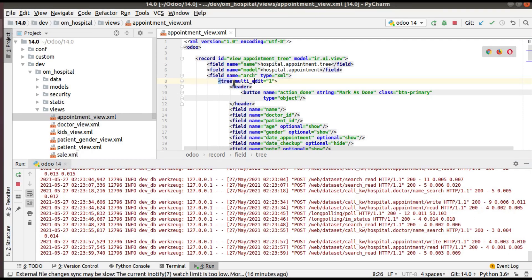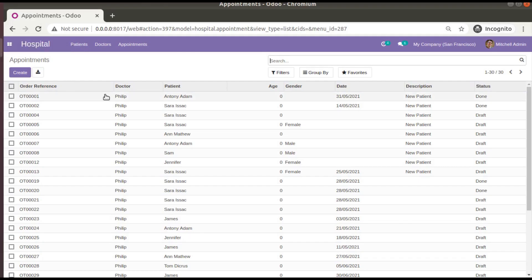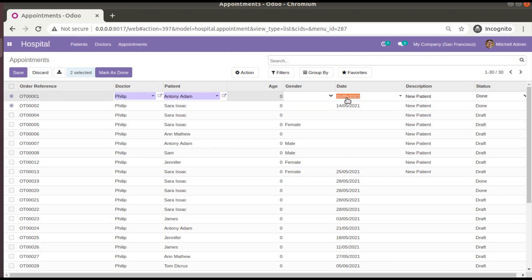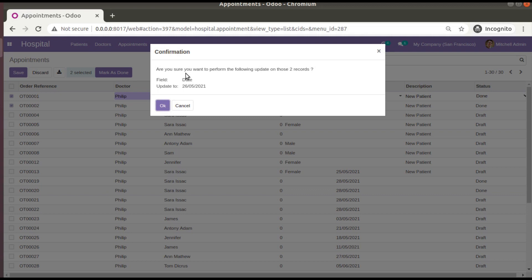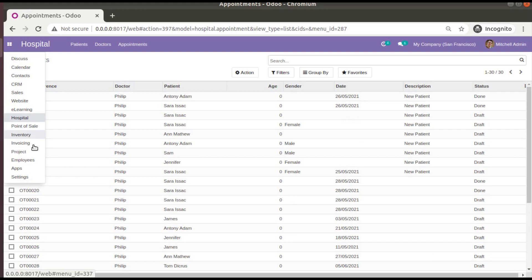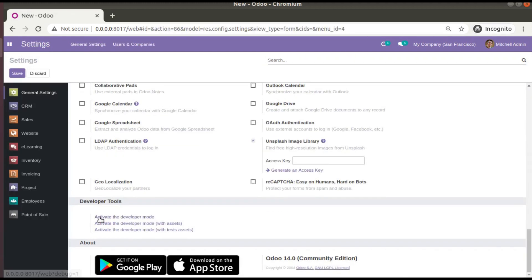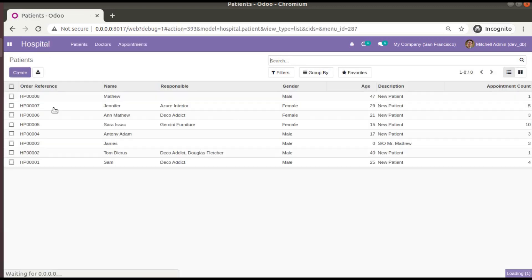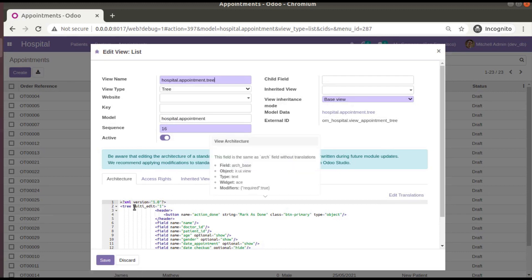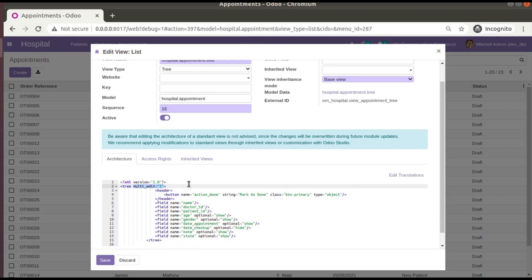Simply, what we have done is added `multi_edit="1"` along with the tree tag definition. Once that's done, you can select records and change values in bulk — for example, selecting records and choosing a different date. Using this, you can edit all fields available in the treeview. In debug mode, if you go to the hospital appointments and click 'Edit View List', you can confirm that `multi_edit="1"` has been added.